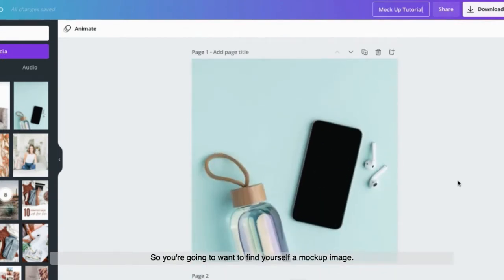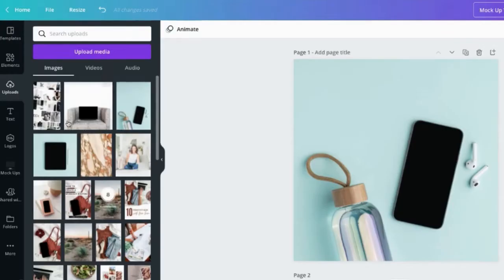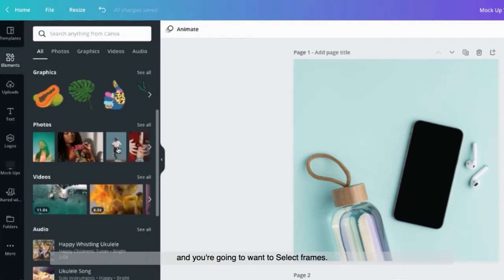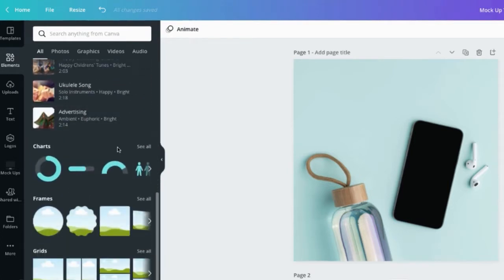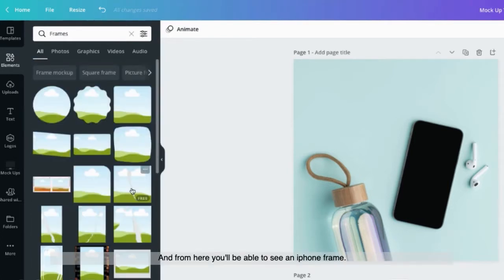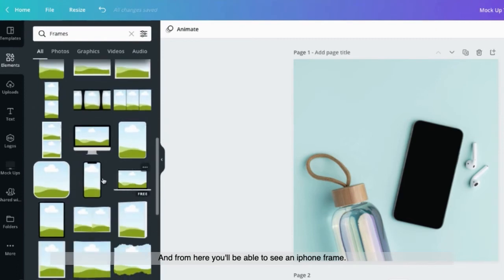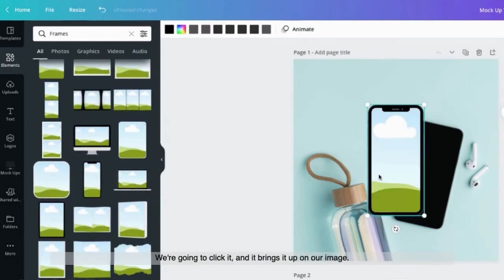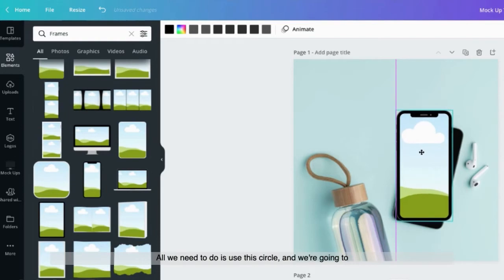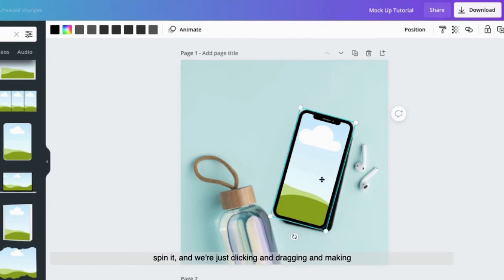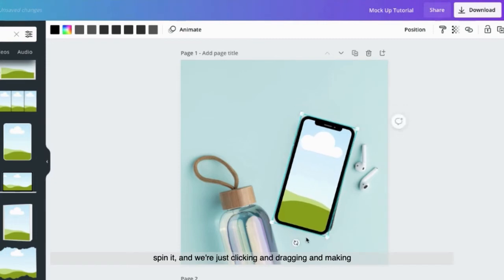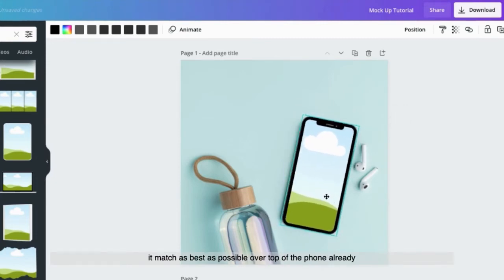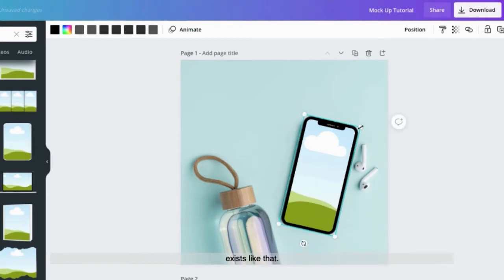So you're going to want to find yourself a mockup image. Then what you need to do is come over to the elements section and select frames. From here you'll be able to see an iPhone frame. We're going to click it and it brings it up on our image. All we need to do is use this circle and spin it. We're just clicking and dragging and making it match as best as possible over top of the phone that already exists.